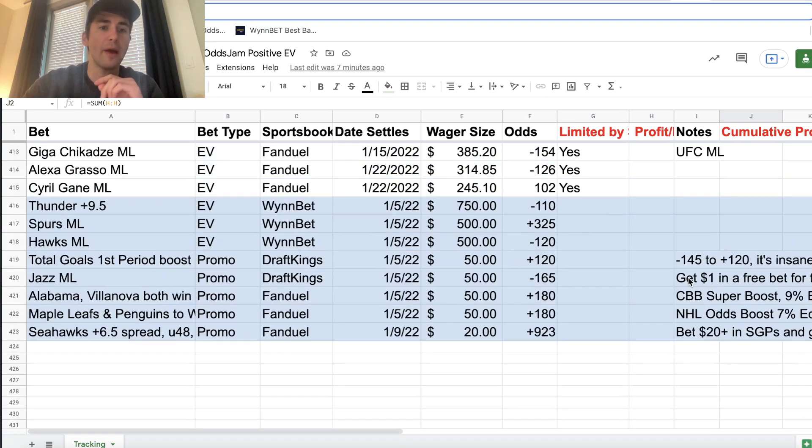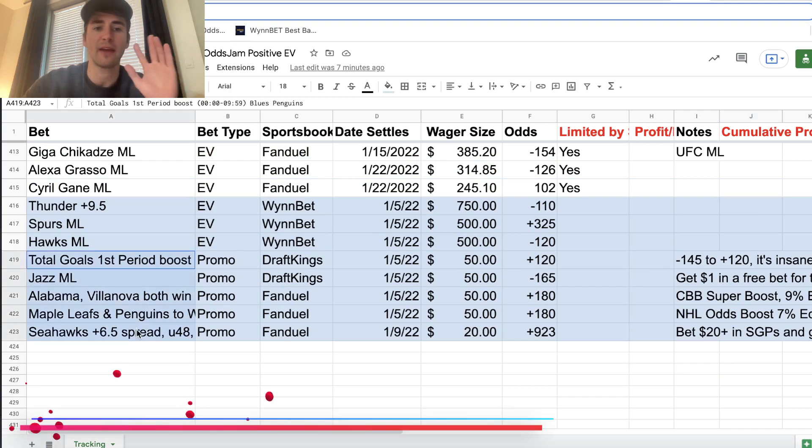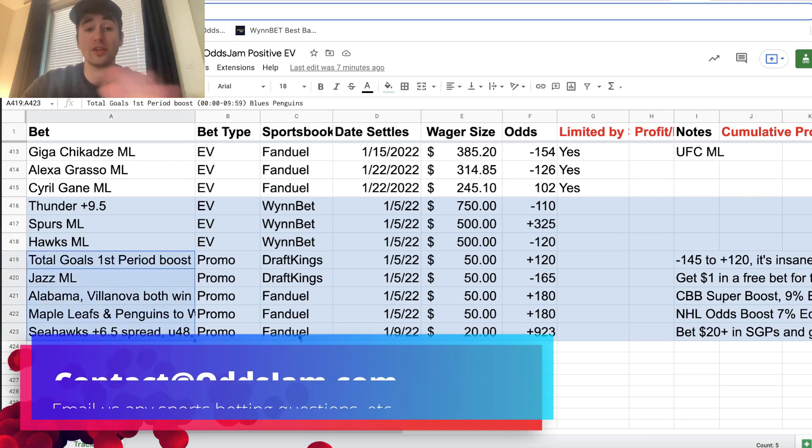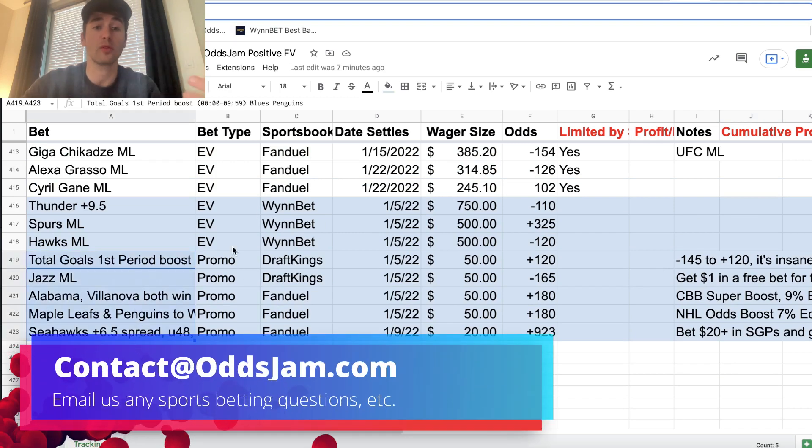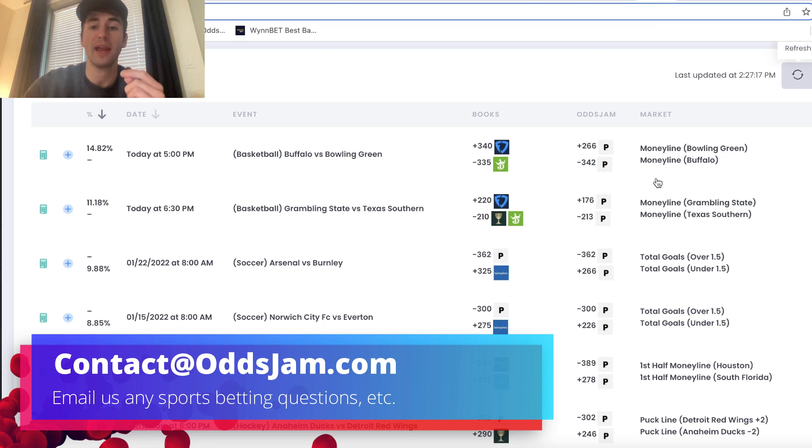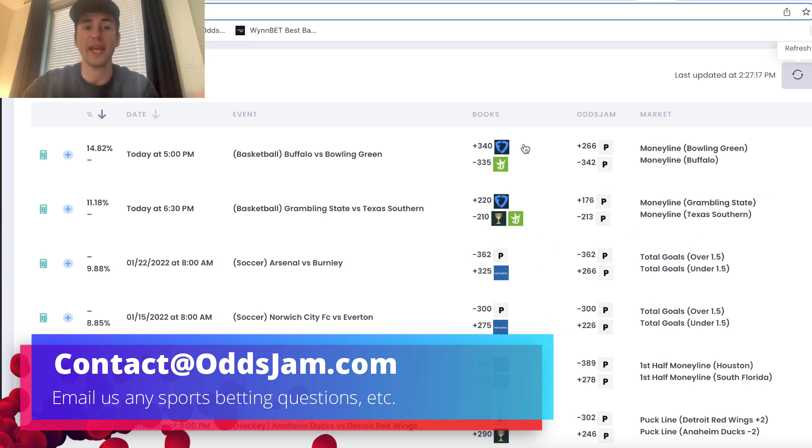So we can go down now and we can look at the bets I have placed today. I have five promos between DraftKings and FanDuel. I also have three bets on WinBet, which were just straight from the OddsJam plus EV page.